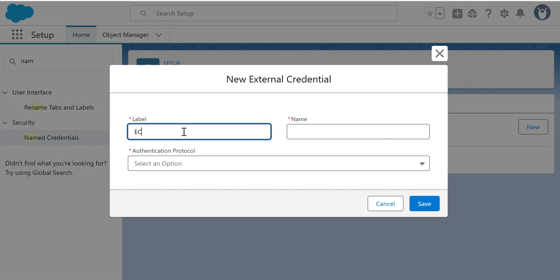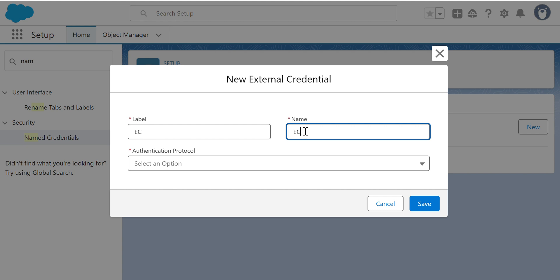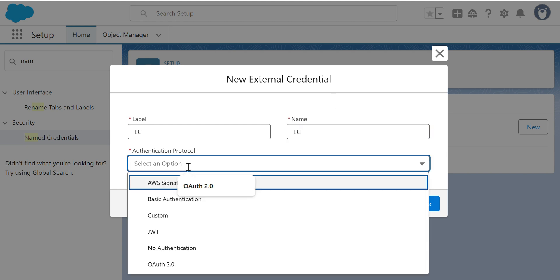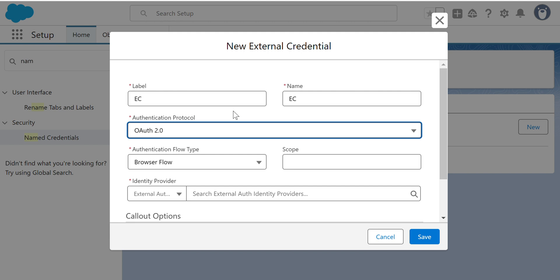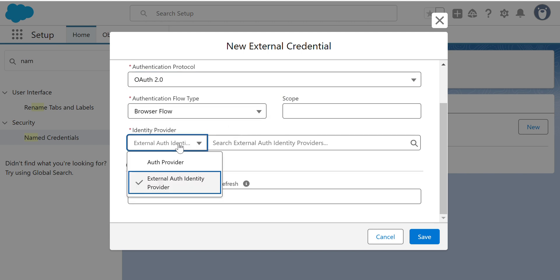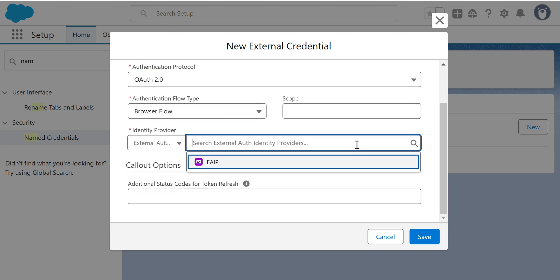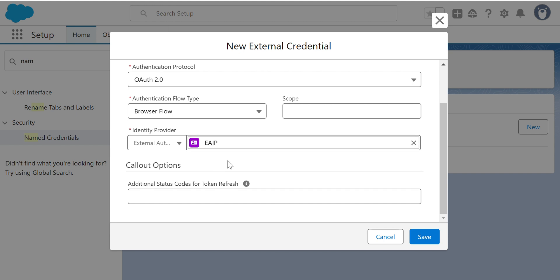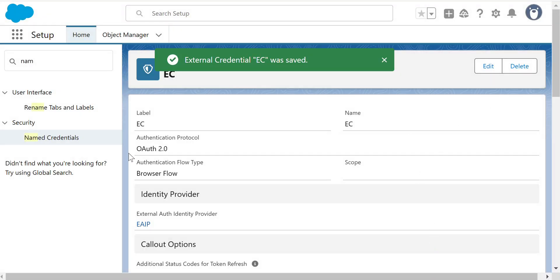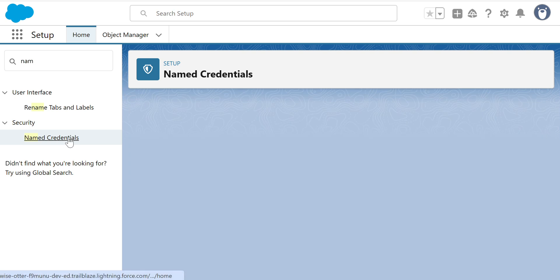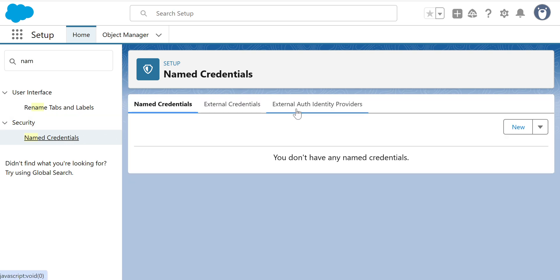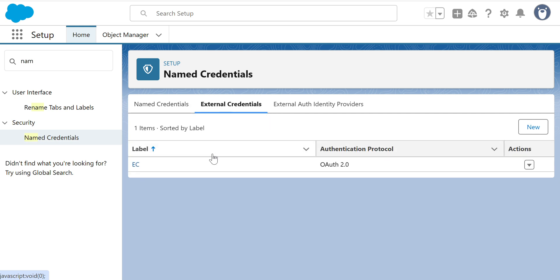For the External Credential, I'll name it 'EAC'. The identity protocol is OAuth 2.0, and the Identity Provider is the 'EAIP' I just created. Click Save. It now uses the External Auth Identity Provider we just created, and we have the External Credential.